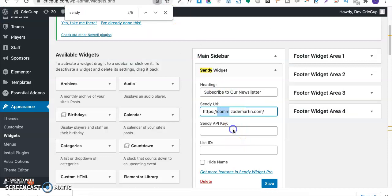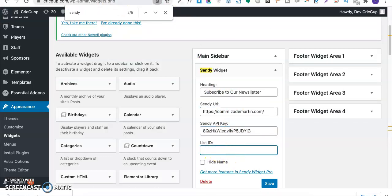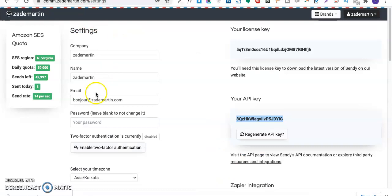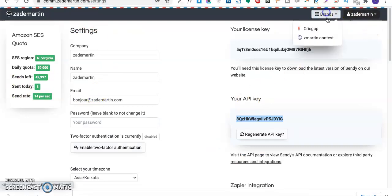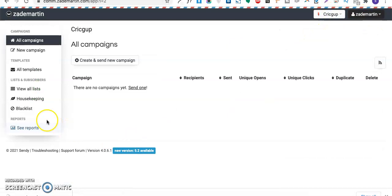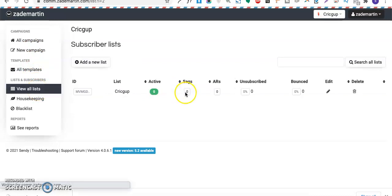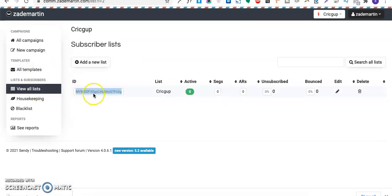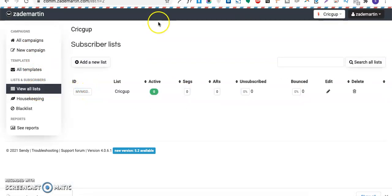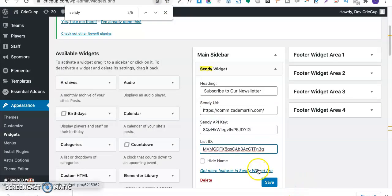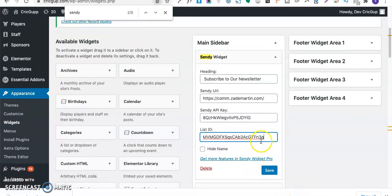Now I need the list ID where we want our subscribers to be subscribed. I'll go to the brand Click-up and go to this list. As you can see, here there is a list ID. I'll copy this and paste it over here.